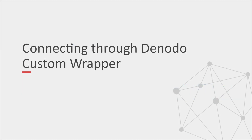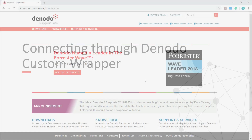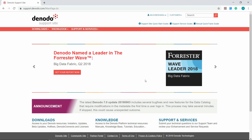First, let us see about connecting to Azure Blob Storage using the custom wrapper, which is available in the Denodo support site. To download this custom wrapper, you need to have valid support site credentials. In addition to that, if you were doing a POC or free trial or holding a Marketplace subscription on AWS or Azure, you can still sign up for support using the URL provided by the Marketplace offering.